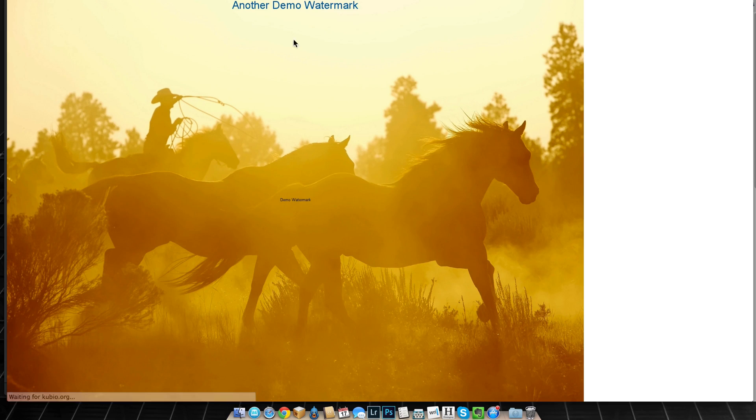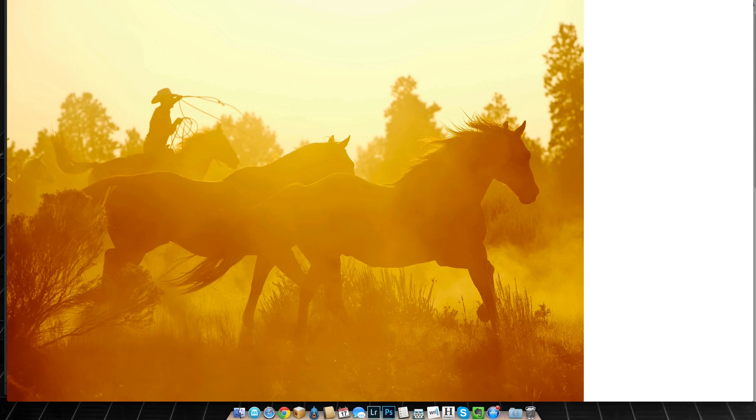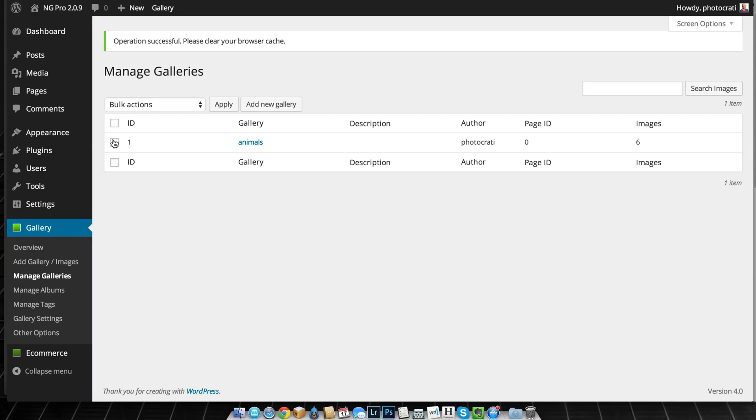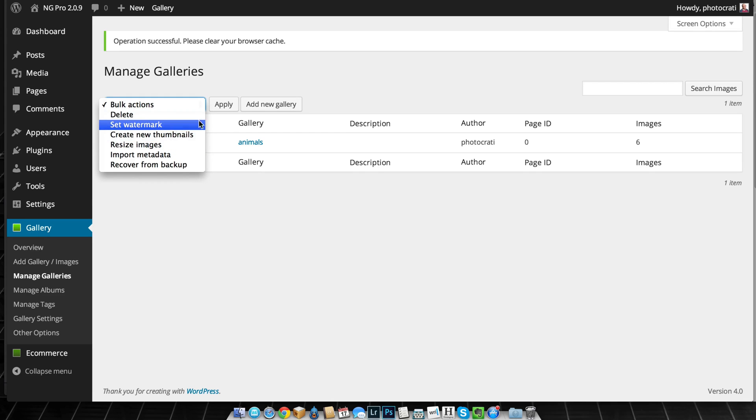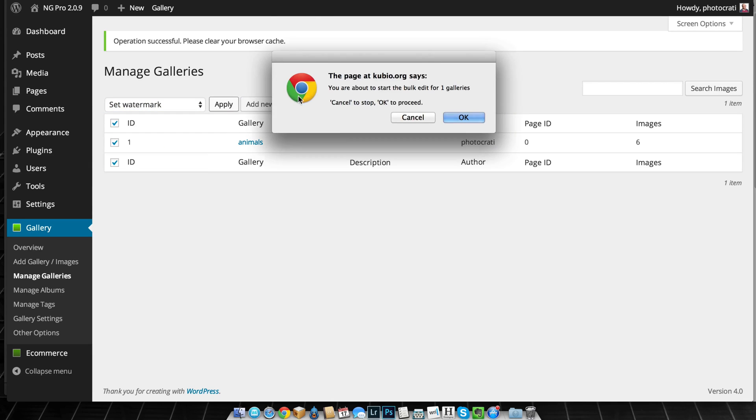Okay, so now if I refresh this, you can see the watermarks went away. I can then go back because now I know I want the better, the bigger watermark at the top. I can set watermarks once more.